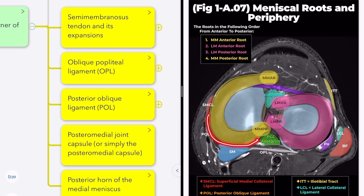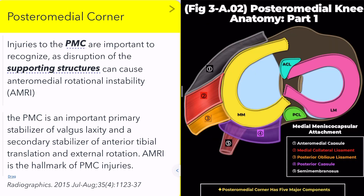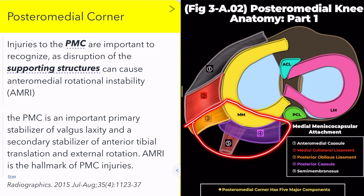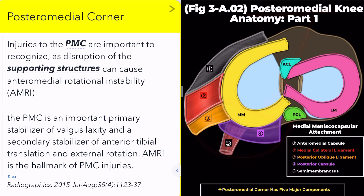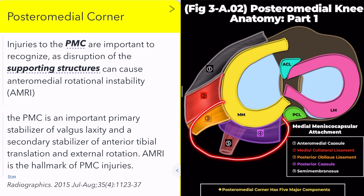Injuries to the posteromedial corner are crucial to recognize, as they can cause anteromedial rotational instability. The posteromedial corner is a primary stabilizer against valgus laxity and a secondary stabilizer against anterior tibial translation and external rotation. Anteromedial rotational instability is the hallmark of posteromedial corner injuries.